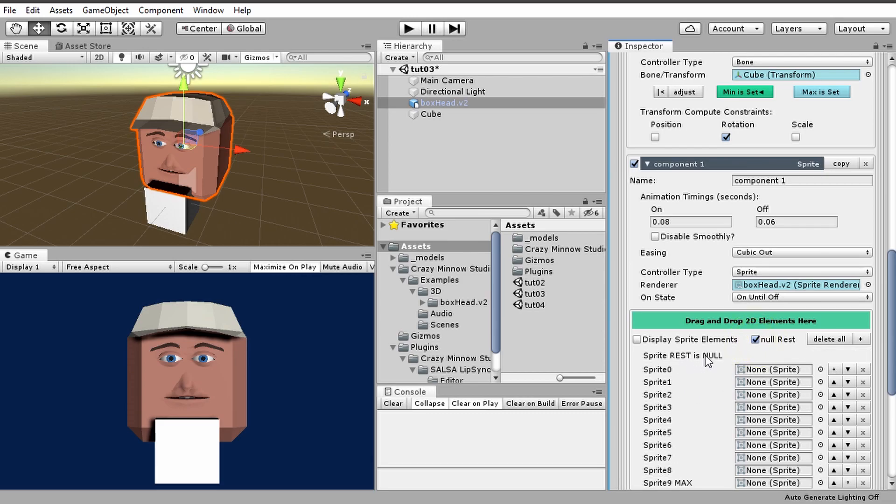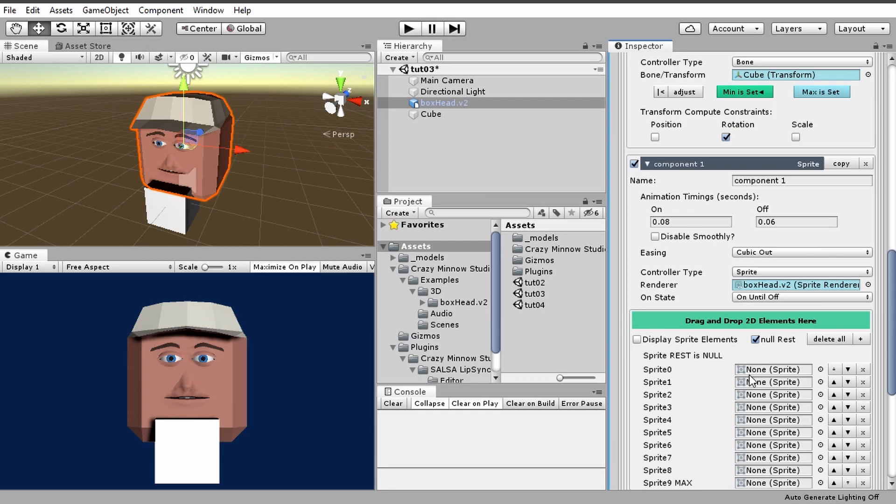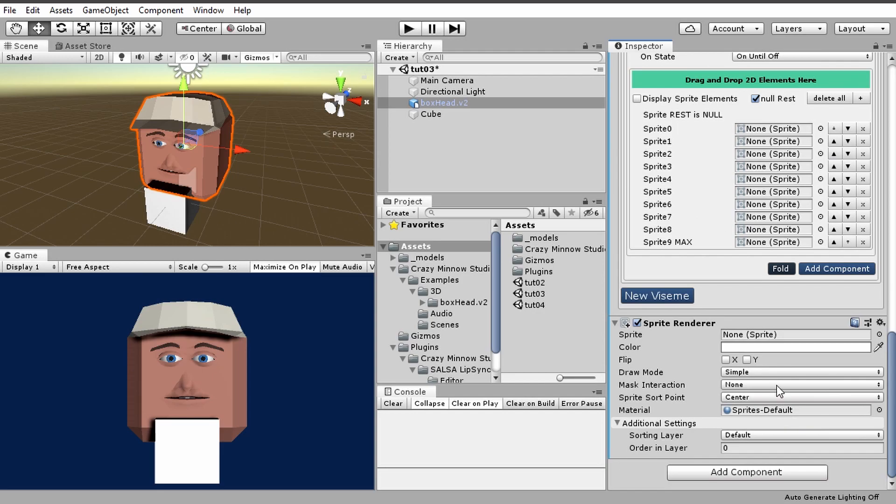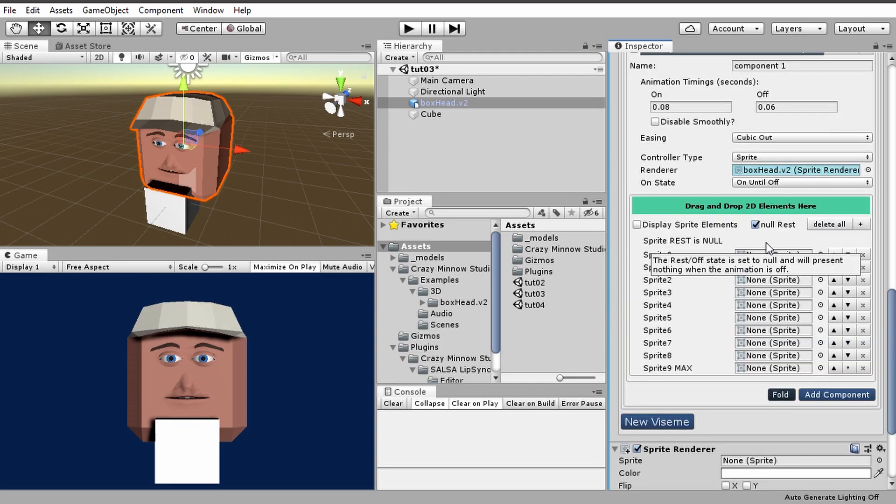Now there's no rest. What this does is if you enable this, then the rest sprite is no, meaning that once it goes back to off, it will take the sprite off of the sprite renderer, so there will be nothing there. It may or may not be useful to what you're doing, but that flexibility is there.